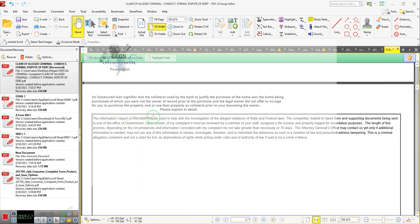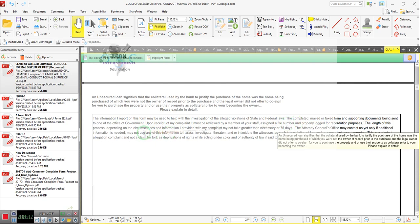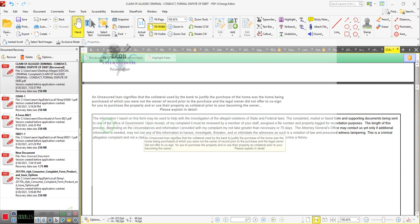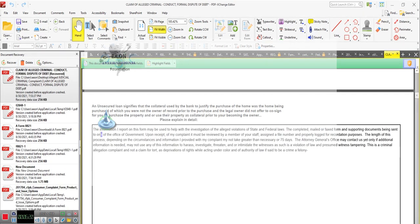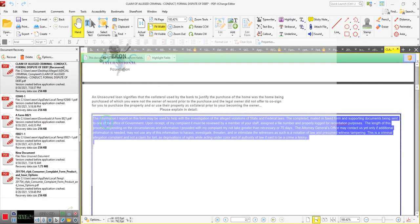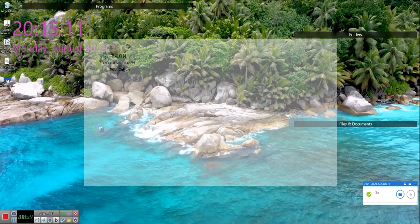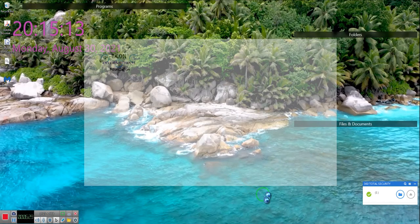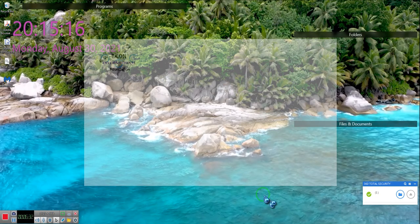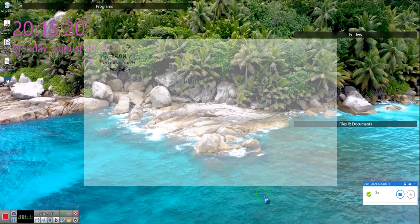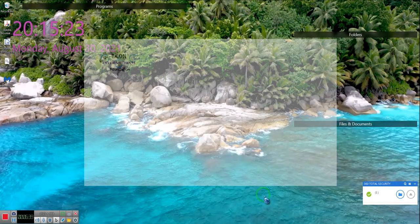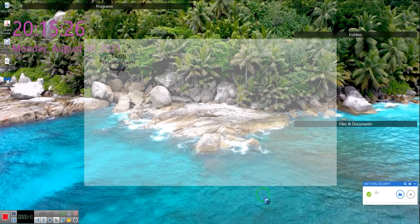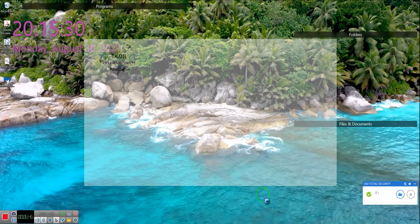This section is what I was writing. The information I report on this form may be used to help with the investigation of the alleged violation of state and federal laws. Because the completed and mailed and/or fax forms and supported documents may be sent to one of the offices of government. We're going to say, we're going to get rid of this part right here. Because I just typed this in. Oh God. Oh, I did it again. Ladies and gentlemen, it's because of that form. I haven't saved it correctly. So there's a lot of things going on in that document that the system doesn't like. And so it's shut down.